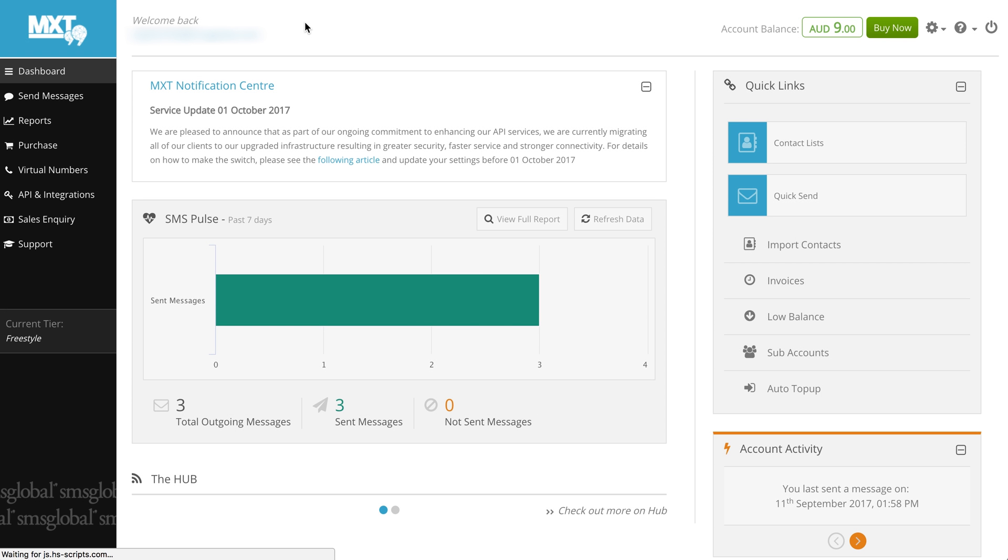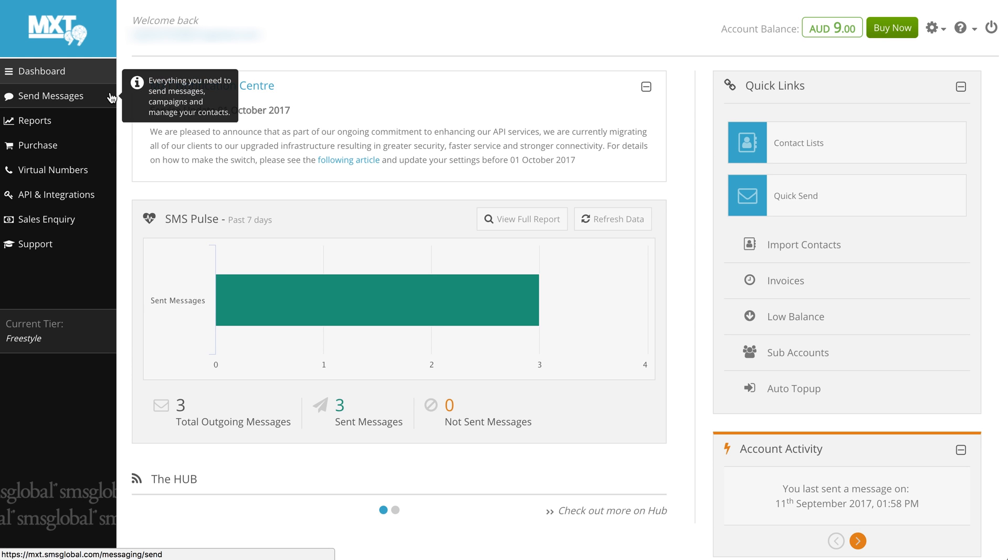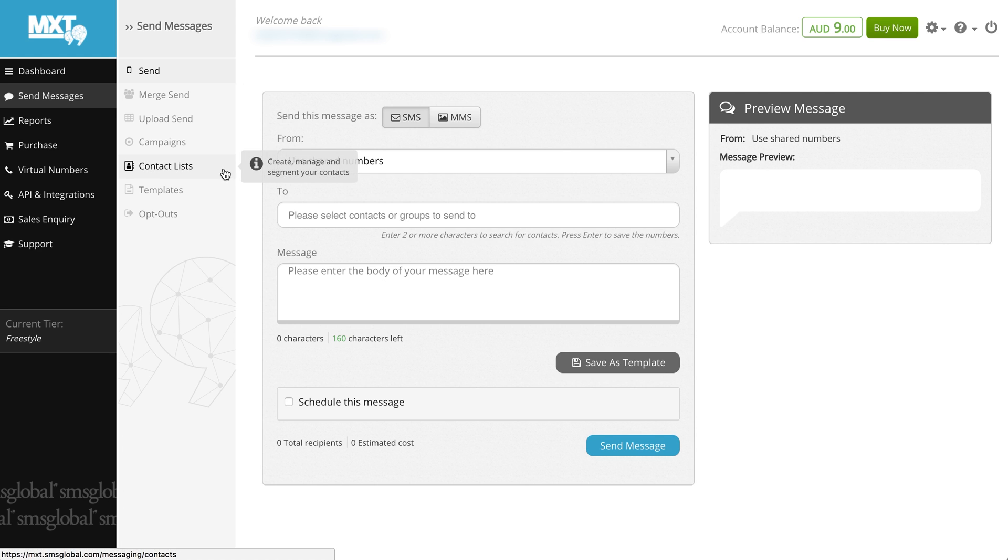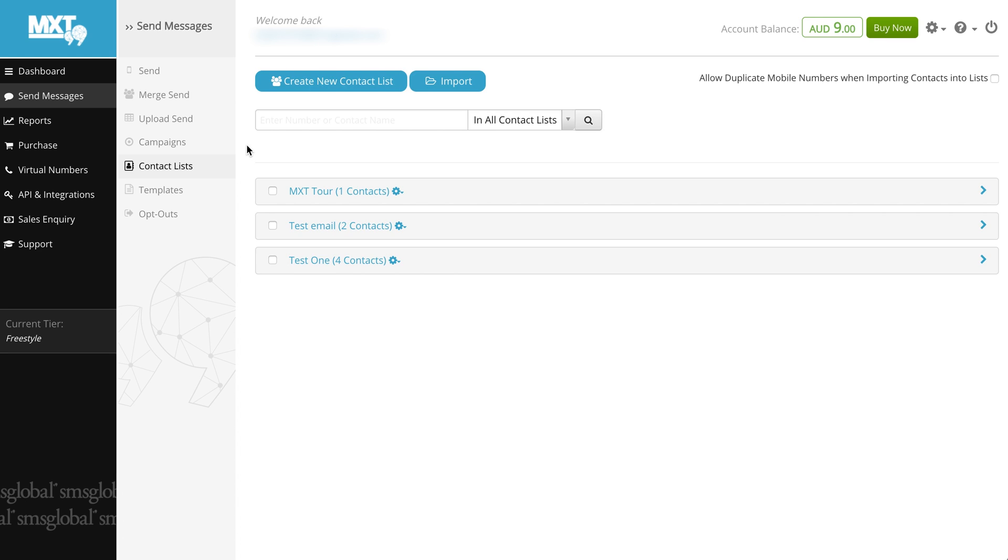From the dashboard go to the left hand side of the screen and select the send messages item from the menu. From here select the contact lists tab from the new menu that has appeared. Here you will find your existing contact lists and the option to either create a new contact list or import a contact list.